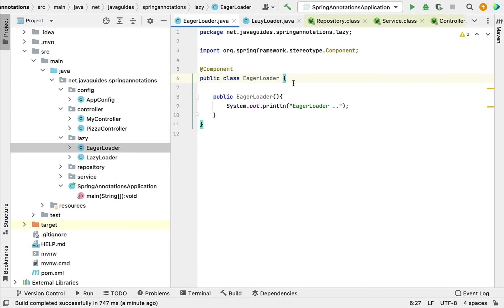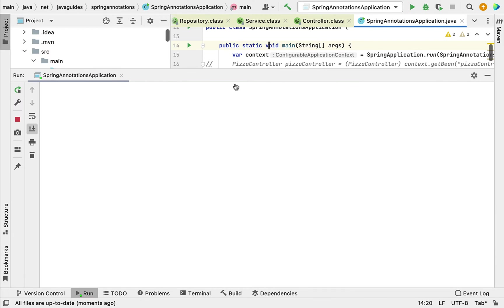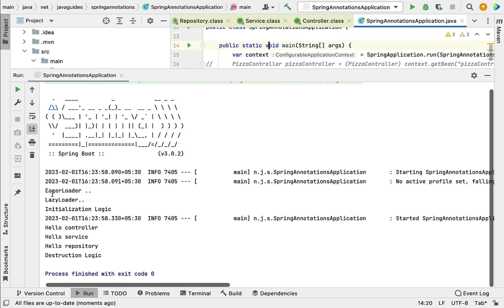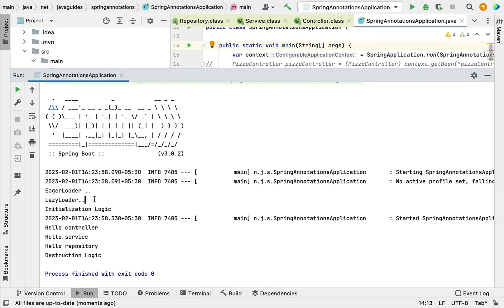If we run this application, the Spring IoC container will create Spring beans for both classes eagerly. For example, if you go to the main method and run this program, notice here that both 'EagerLoader' and 'LazyLoader' are printed — meaning the Spring IoC container created the Spring beans for both classes at application context startup. Now let us see how to use the @Lazy annotation to load the LazyLoader class on demand.